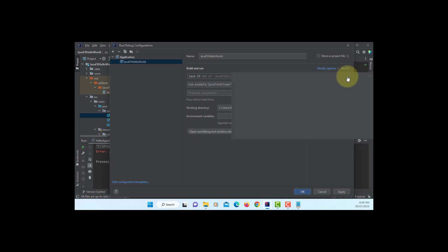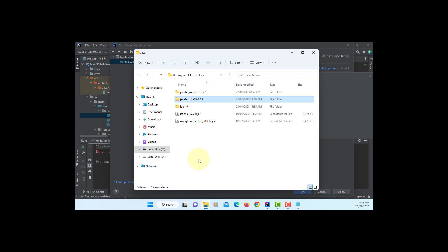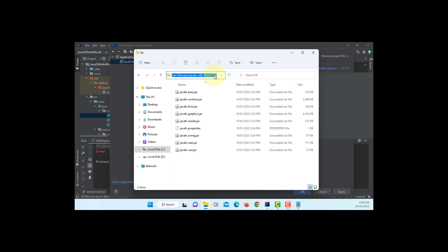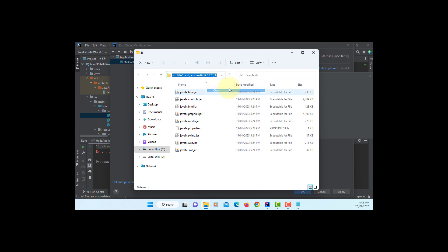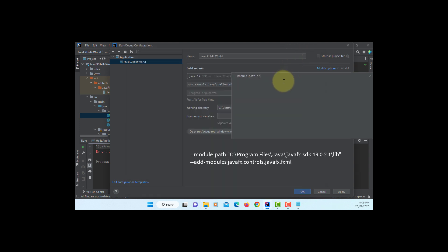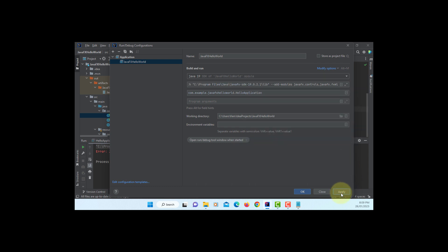To say is that when you run a JavaFX project, you need to use external module, module path. In my case, my JavaFX SDK's library is located here. So copy, paste it. Then we are using two modules. Modules, JavaFX controls, then JavaFX FXML. Apply. Okay.